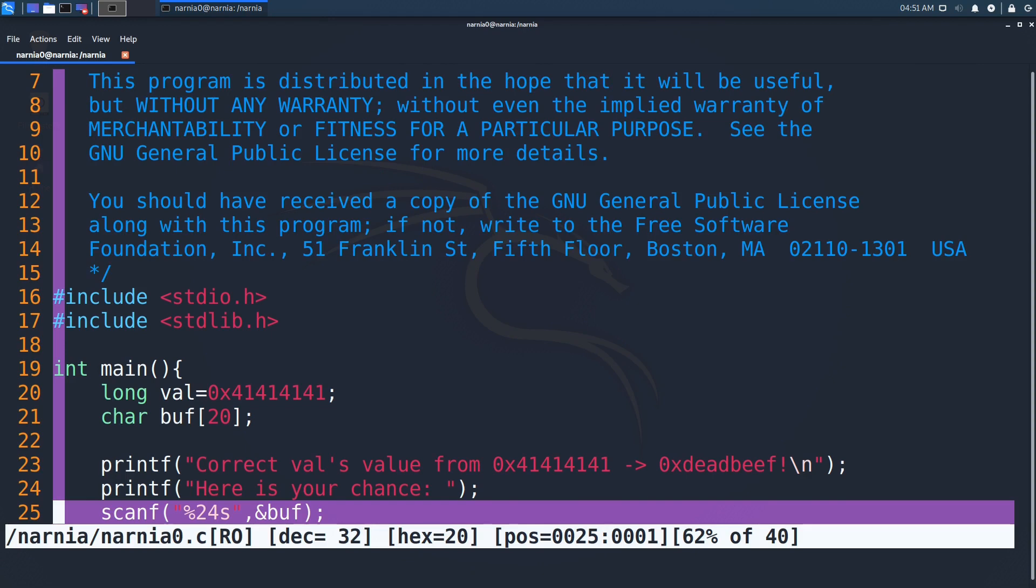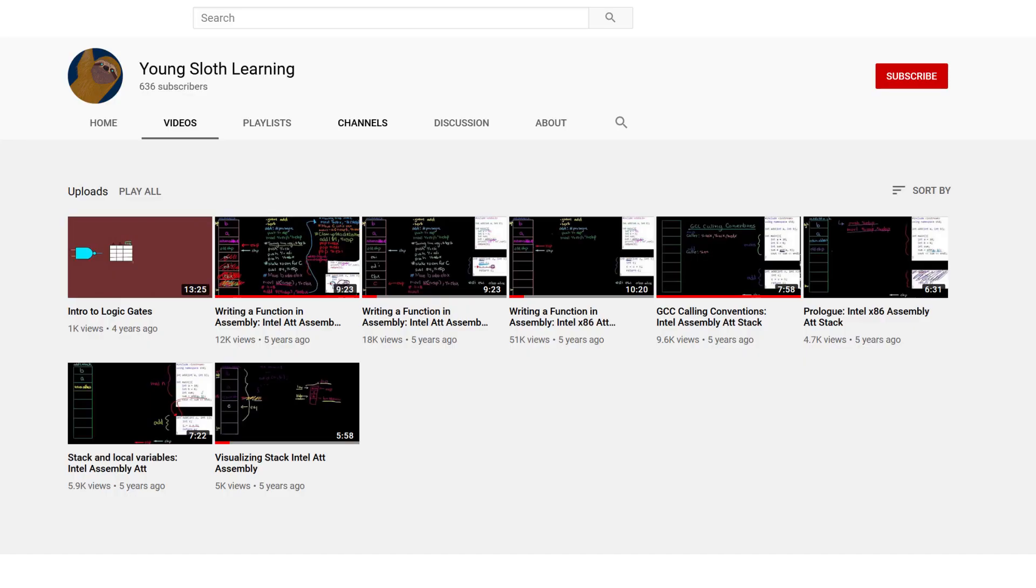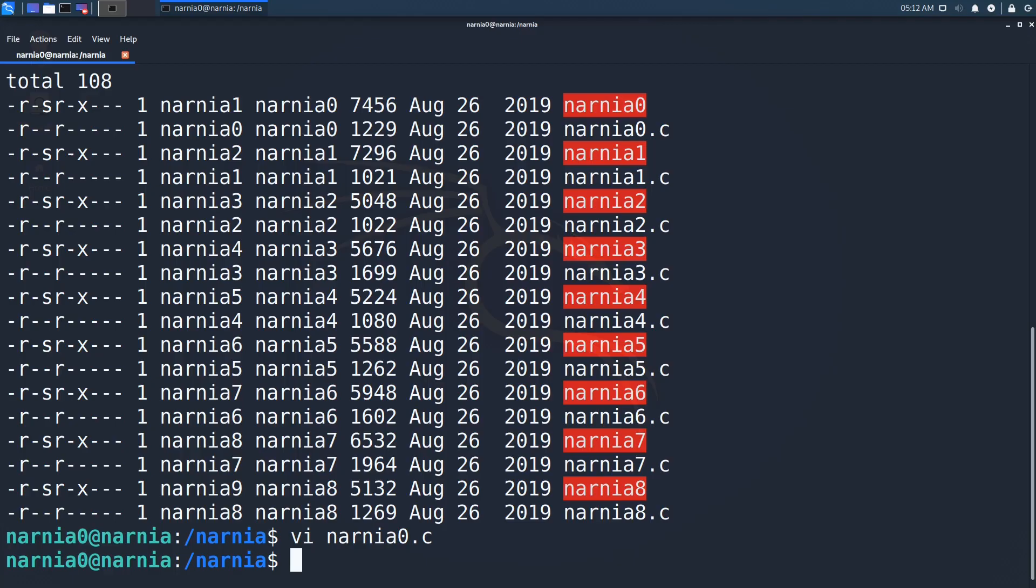This is because of how a stack frame works. Youngsloth Learning created a video series in which he explains how a simple function is written in assembly and how stack frames work. I'll put a link to it in the video description.